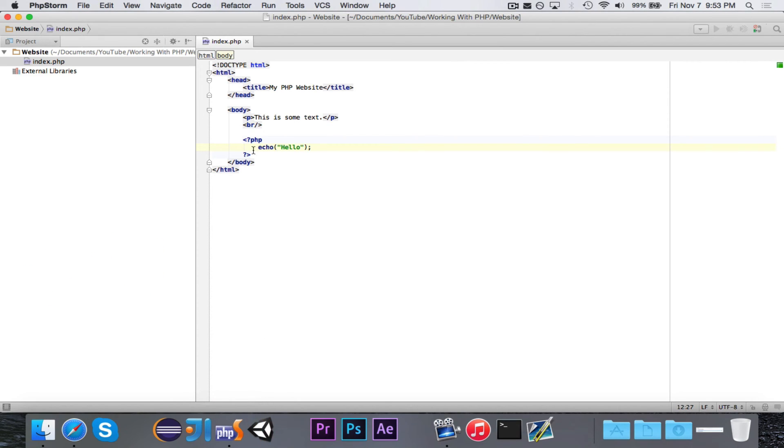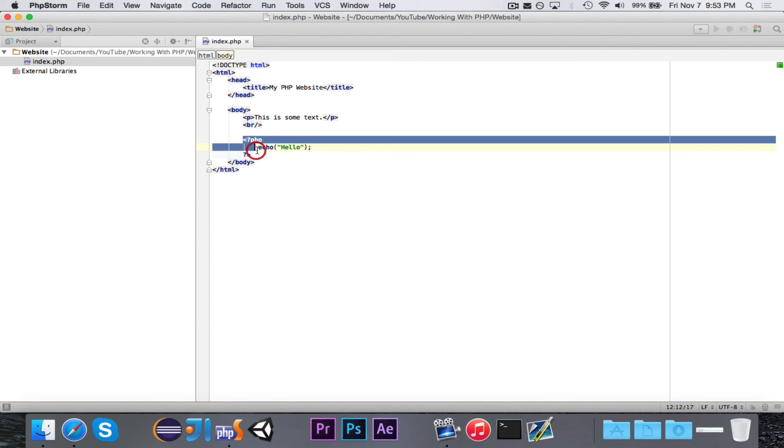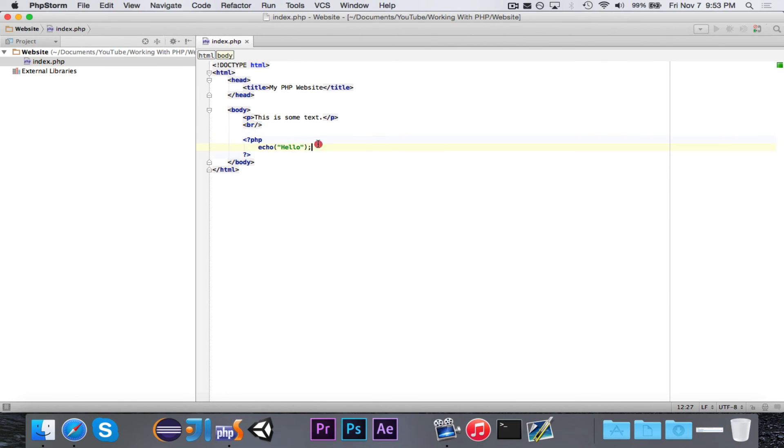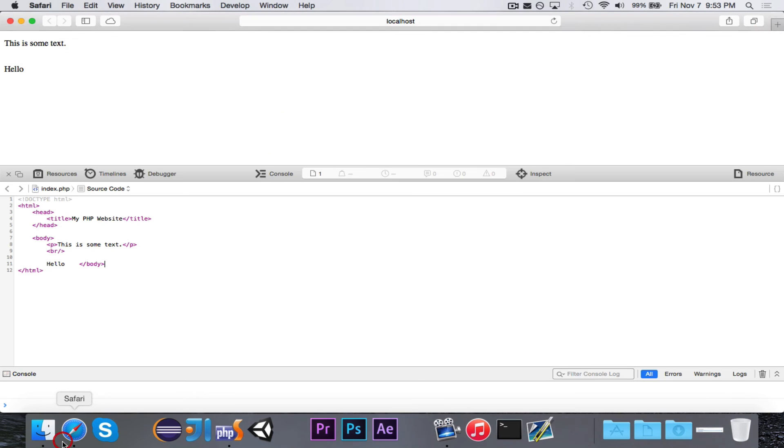Now how did this happen? If we look at our code, we have these PHP bracket things. Opening and closing tags. We have this echo command. But none of that's there. It's just the word hello.